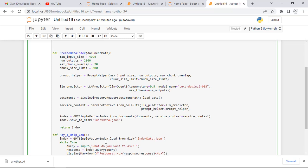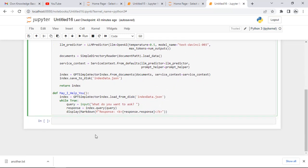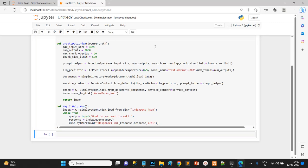Finally, the index is saved with the name index_data.json. We have another function called may_i_help_you. In this function we use GPTSimpleVectorIndex again and load the previously saved data from the same file index_data.json. Then with a while True loop, we take a query input from the user. You type your question, and response equals index dot query - it queries your question against the data in our files, and we get the answer from that.